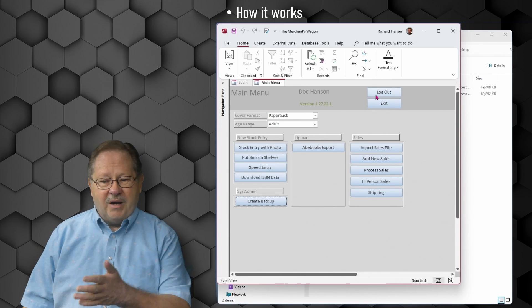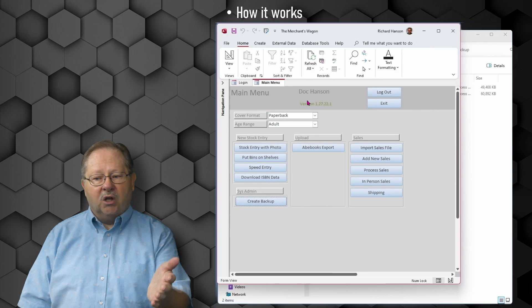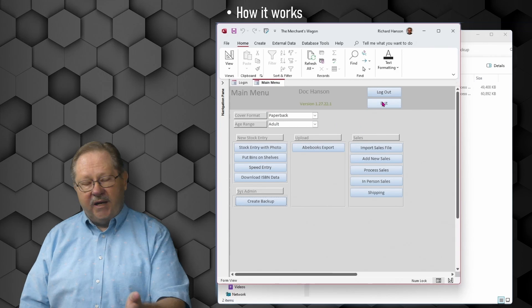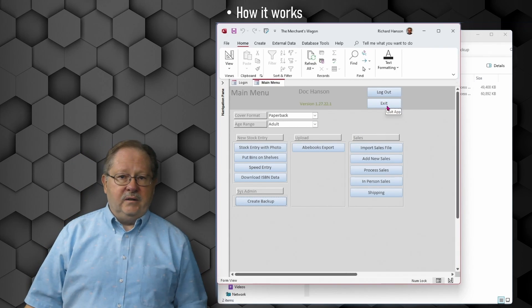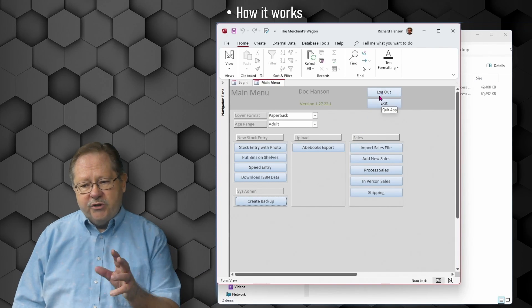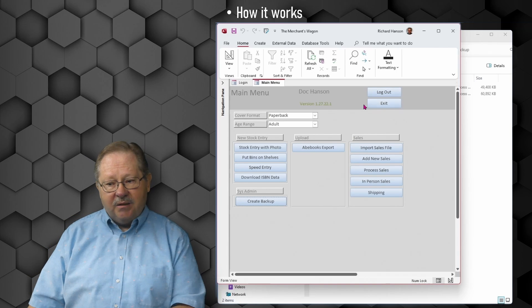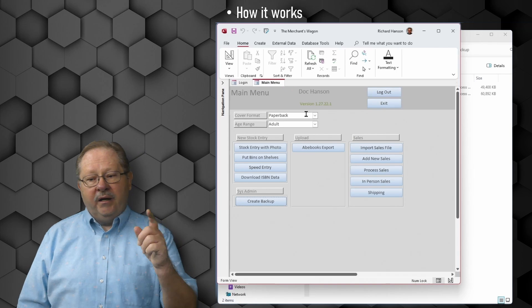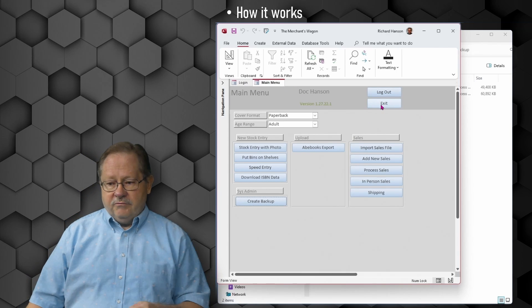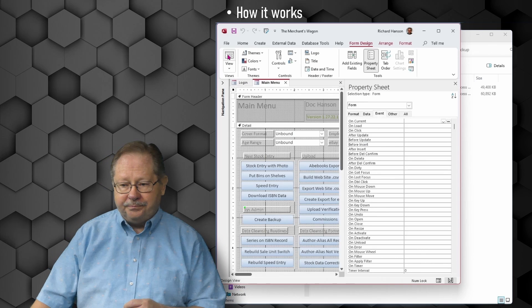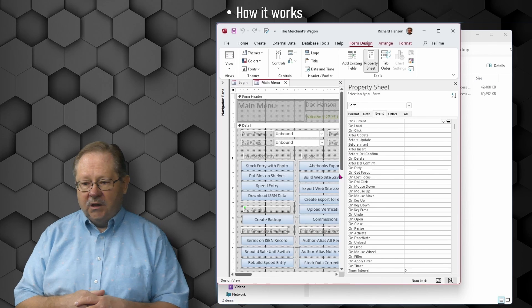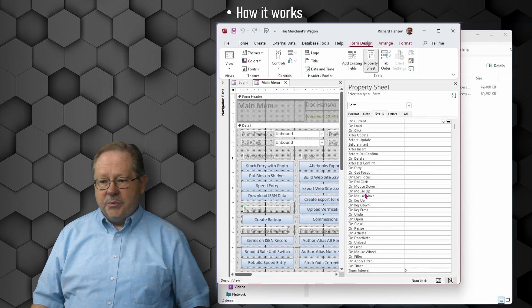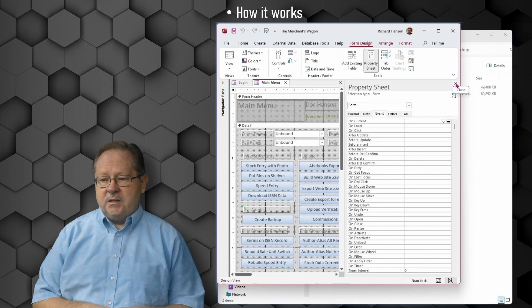Now knowing the function works, we can put it other places. I have about three places I could put it: the logout, the exit button, or the form close. I'm going to choose two of those and put it under the exit button and under the form close. First we'll do the exit button.